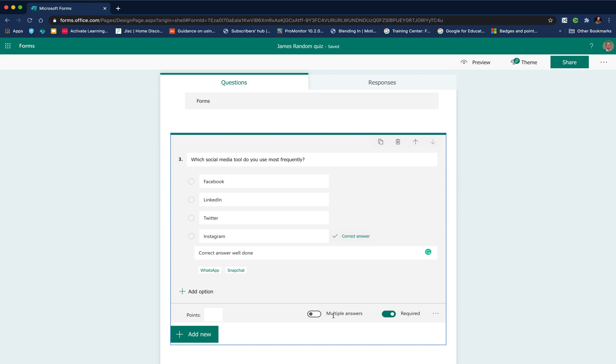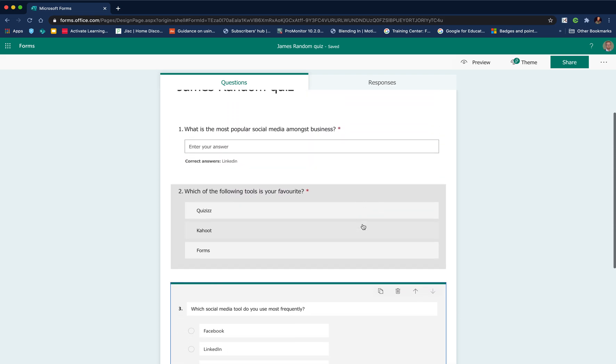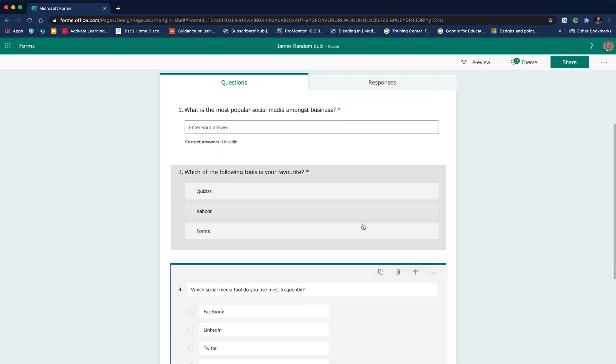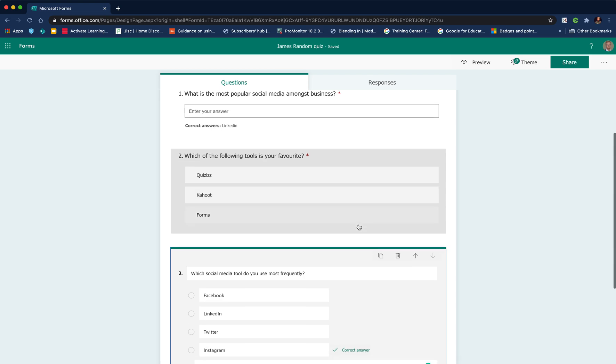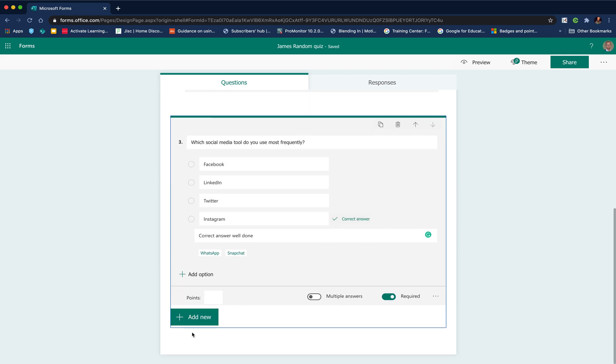You can add some feedback, add a message there to display. Again, making it a required question. If there's more than one correct answer, you can add multiple answers. So there we have the types of questions that work for a self-marking assessment.